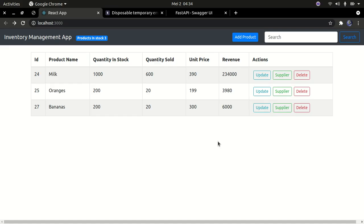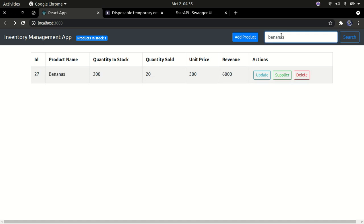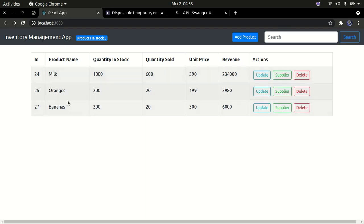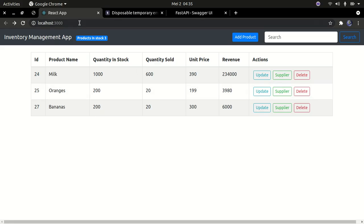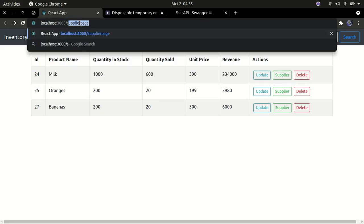You're going to be using Python and FastAPI for the back end, and React.js for the front end. You can also search for products — for example, I search for bananas and press enter, and now we have only bananas in our list. It searches and filters the data. If I refresh, all the data comes back. That's the basic application we're going to create.